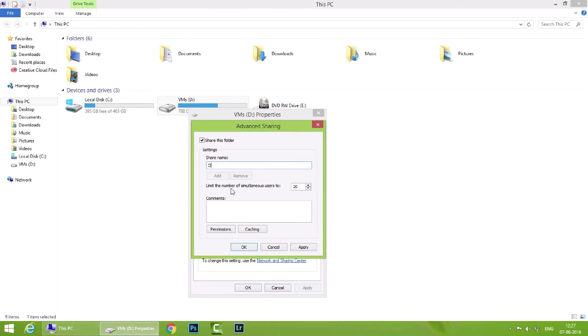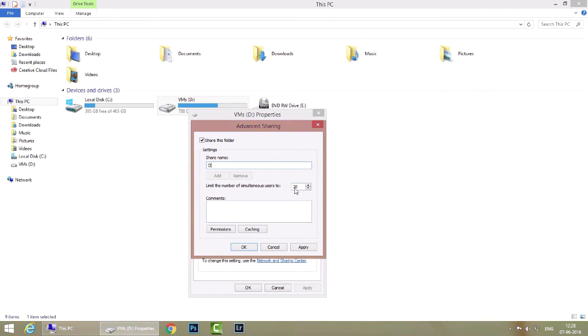And you also have an option to limit the number of simultaneous users who can connect to this share. Now I'm going to keep the default value which is 20 and if you want you can put a comment for this share. I'm not going to do that.